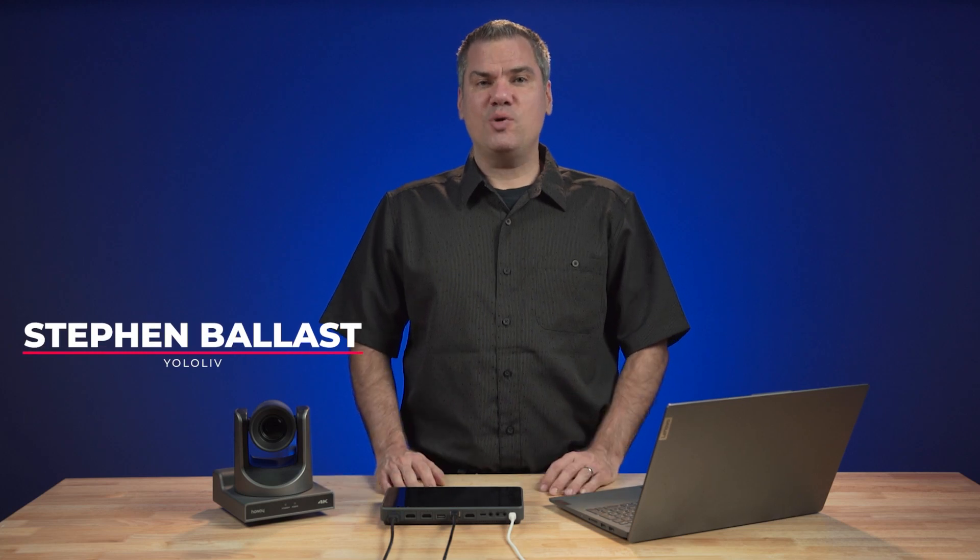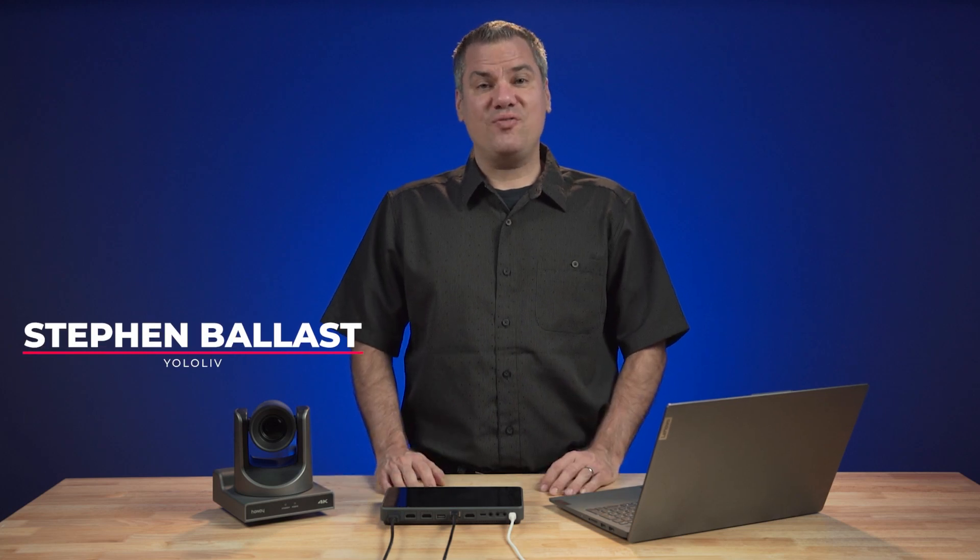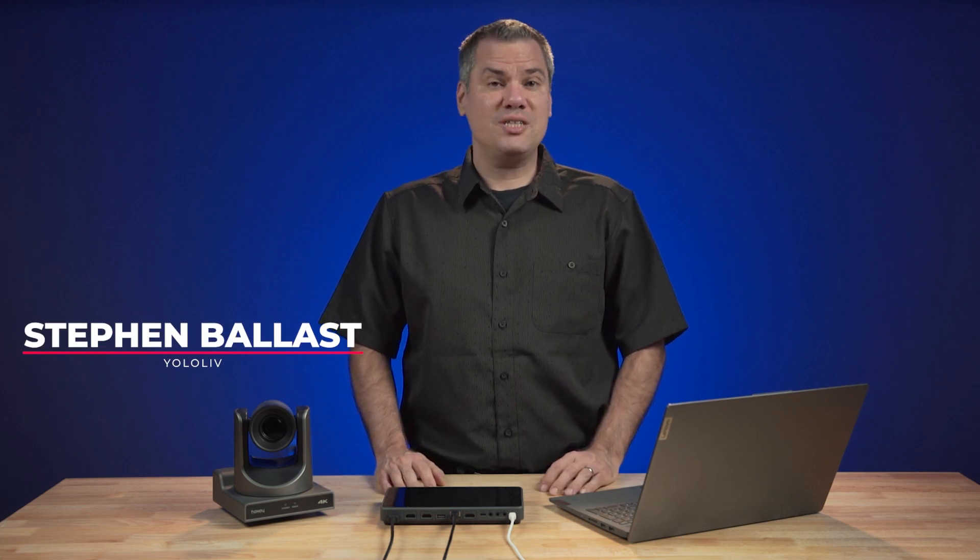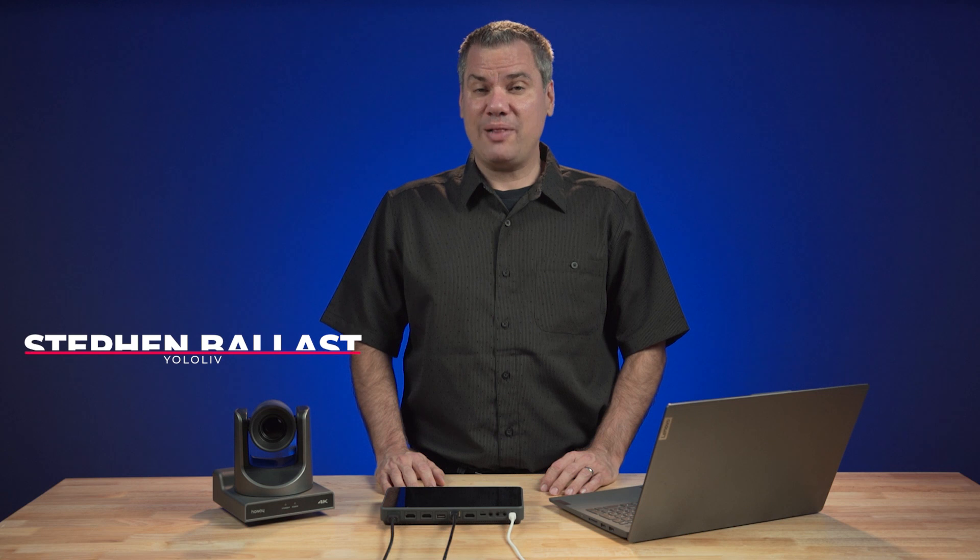In this video, I'm going to give you a quick start guide of how to set up a live stream using the YoloCast platform in under 2 minutes.